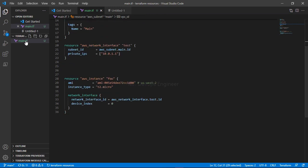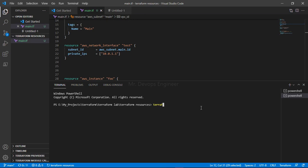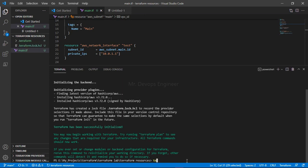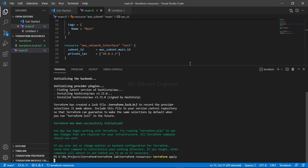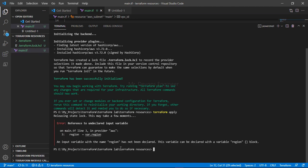Once our code is ready, run 'terraform init' — let it execute. Once that is done, let's run 'terraform apply' to validate. This will give us the blueprint of what we are going to deploy. Let's wait — you can also see it is creating the tfstate file.